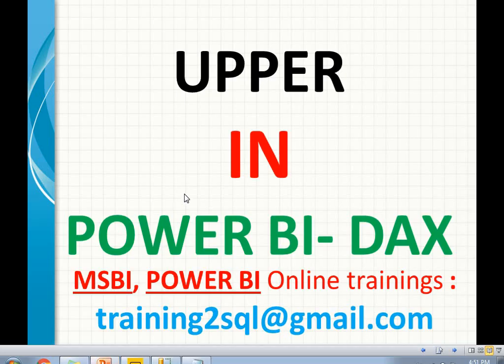That's it. Thank you for watching. If you have any questions on Power BI or MSBI, please write a mail to training2sql@gmail.com. Thank you for watching. Please subscribe for more technology videos.